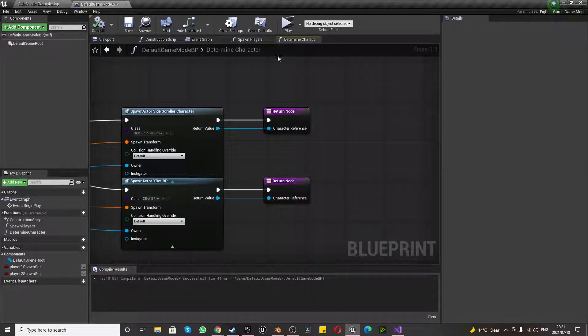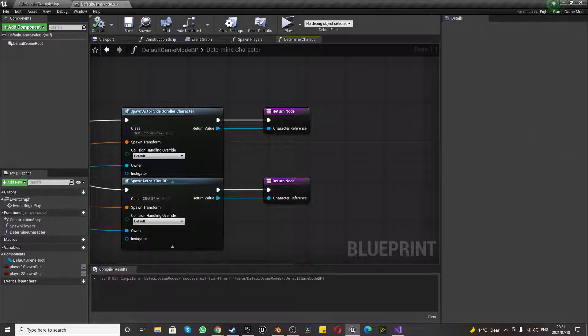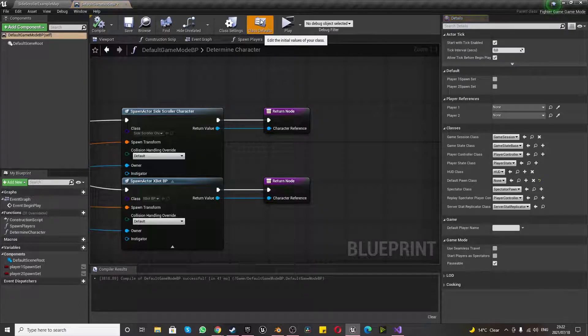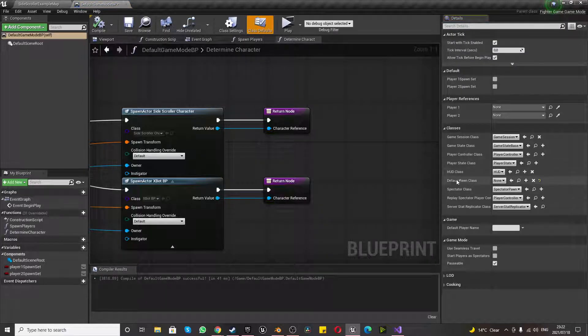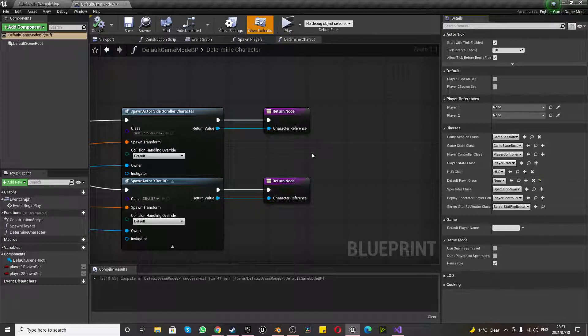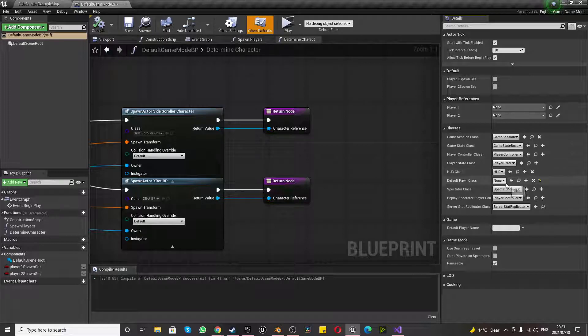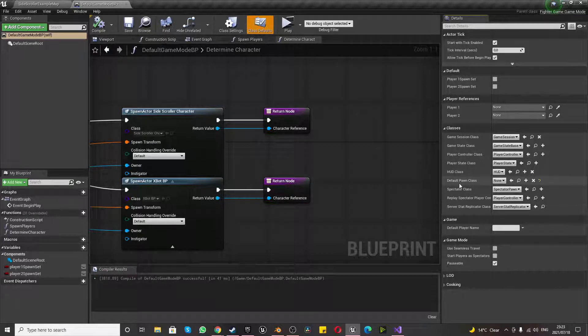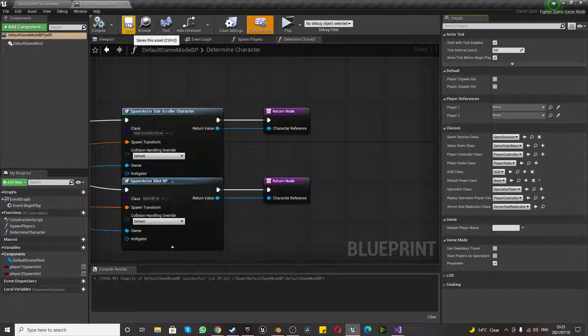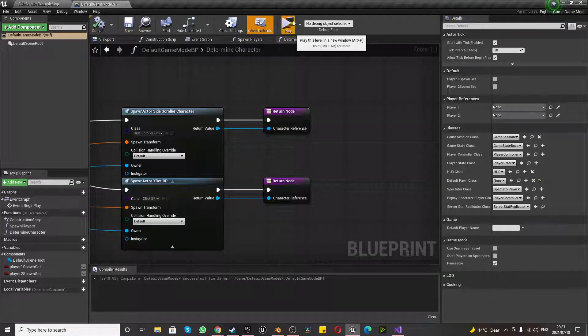The last thing you want to do is click on your class defaults, and you want to change your default pawn class to none. If you have it on something else, like side-scroller character that it might be on, it will create a third person, and you don't want that. You want it to use one of these spawn locations. So just set the default pawn class to none. And by doing that, compiling, saving, and playing, you'll use one of the two character spawn points, and we're one step closer.